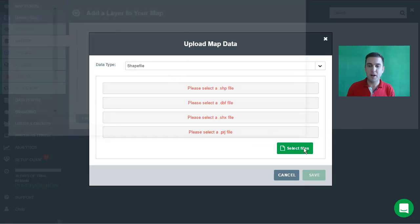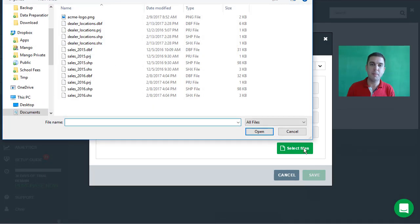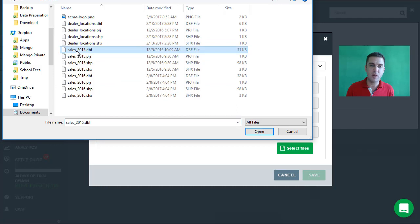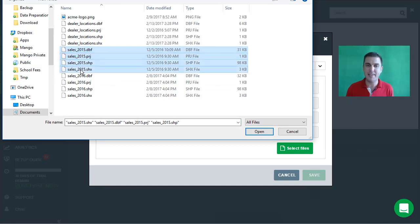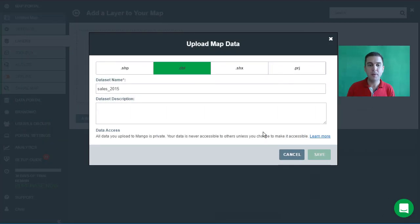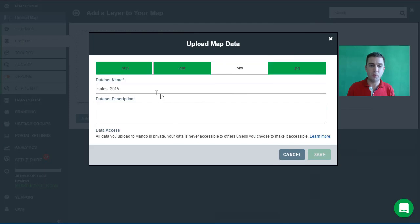To select the files we click on the green button and we're going to be uploading a dataset called Sales 2015. As with all shapefiles there are four key parts: the dbf, prj, shp, and shx. We can hold down the Control key in order to multi-select those files, then click open and the upload will begin.